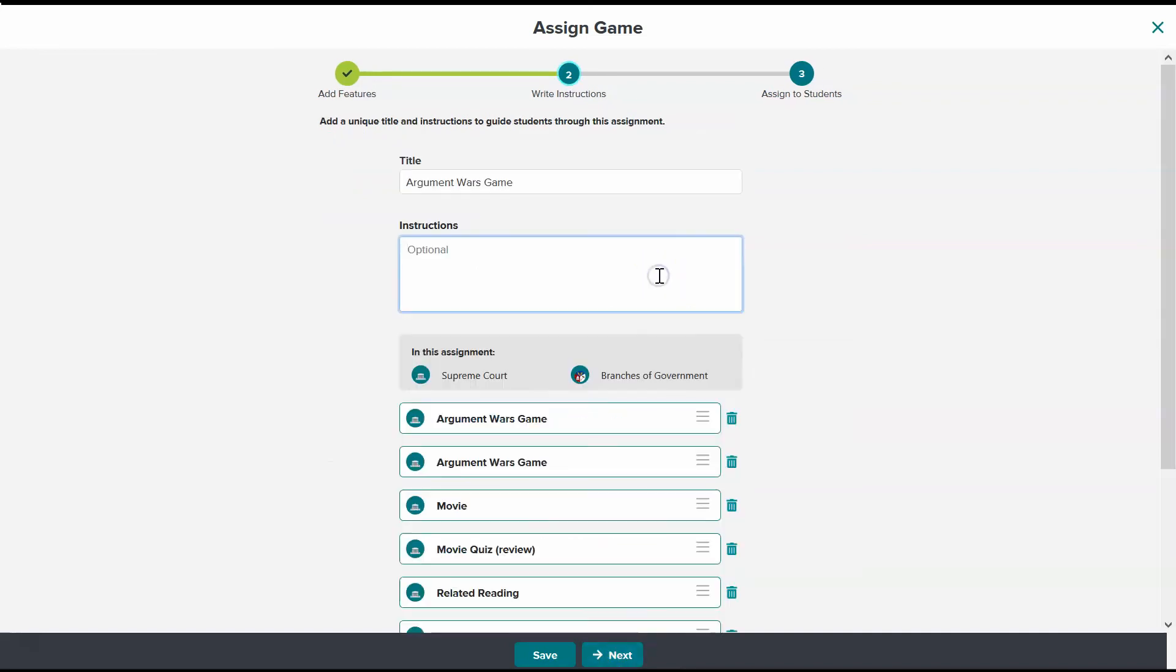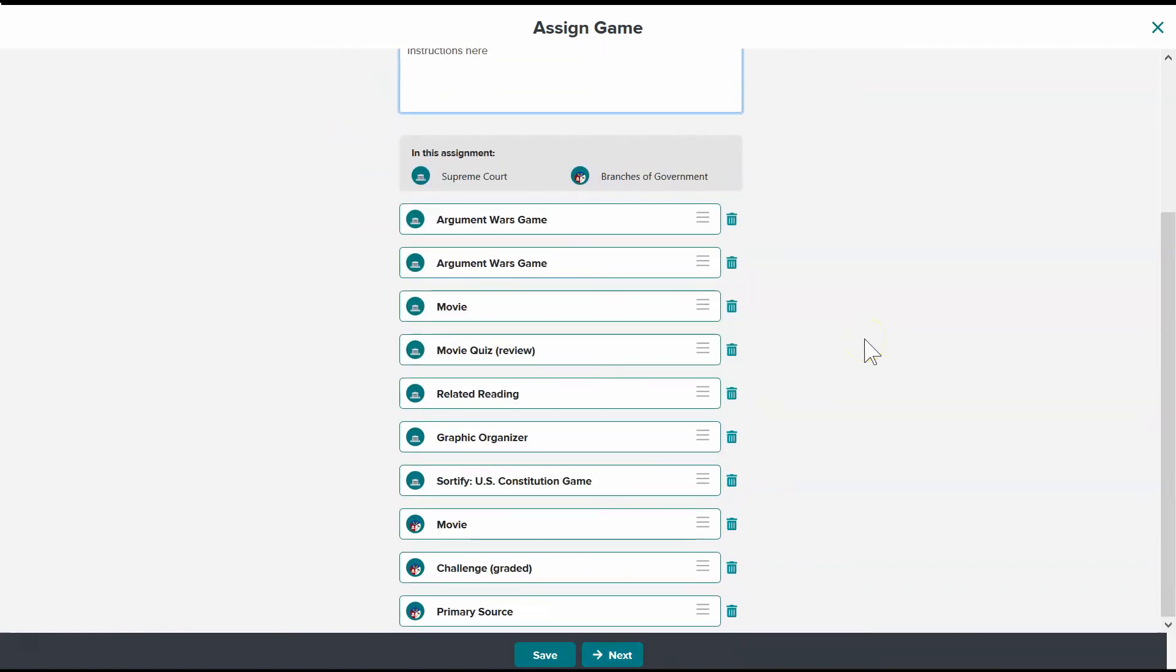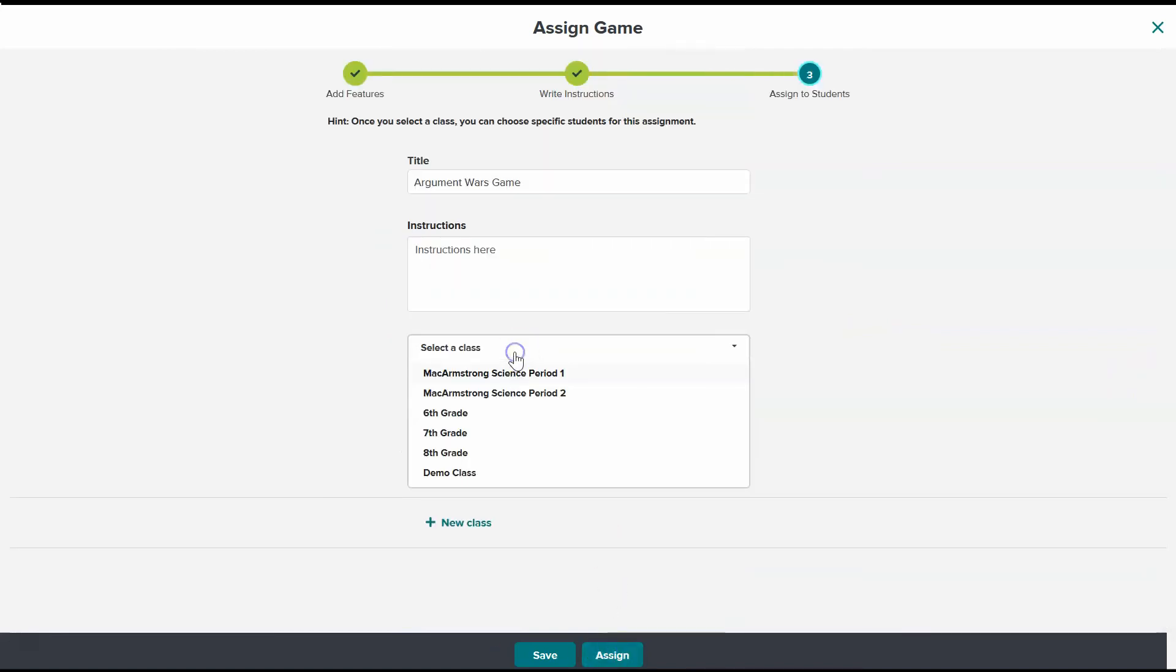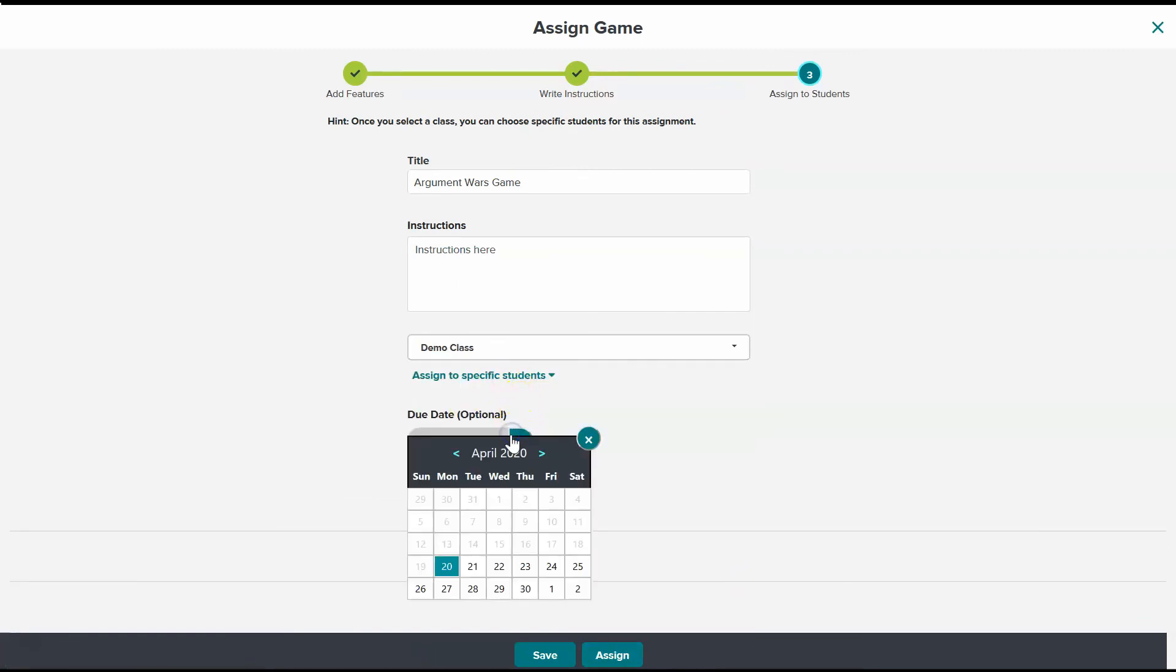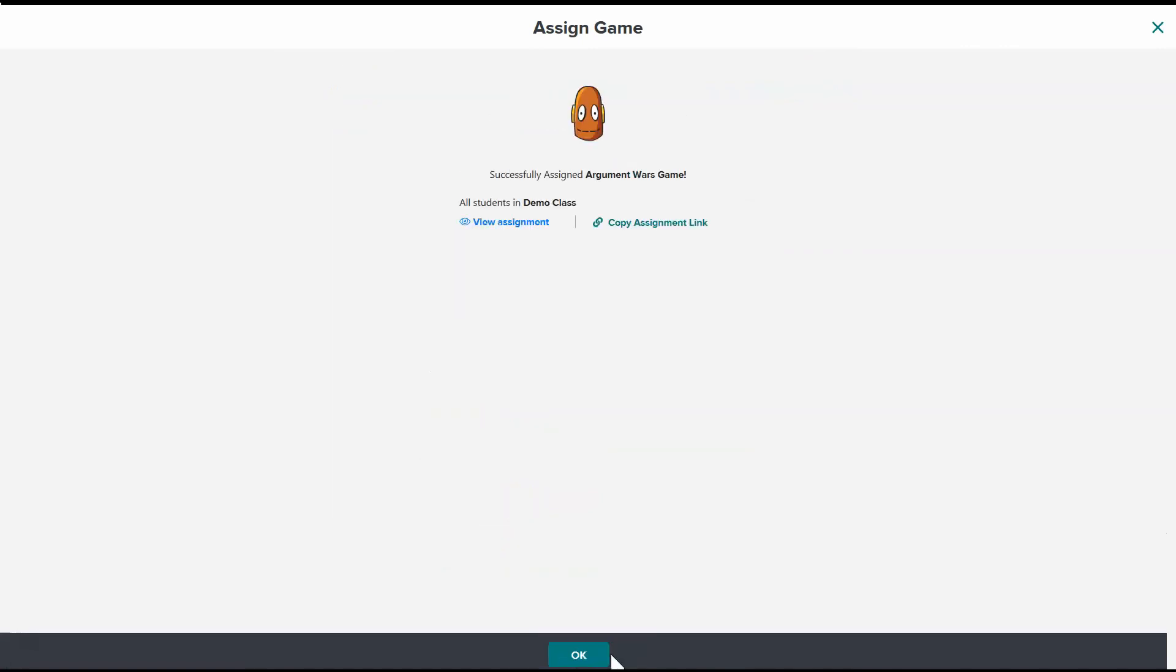So I need to put the instructions here and assign it to a class. Give it a due date and press assign. And now I have created my assignment.